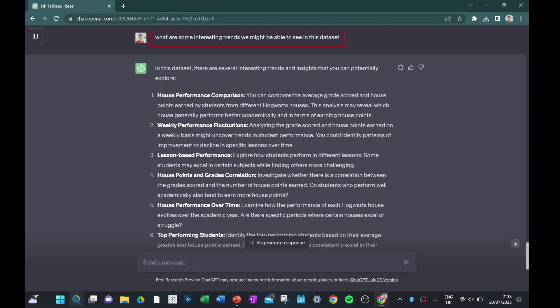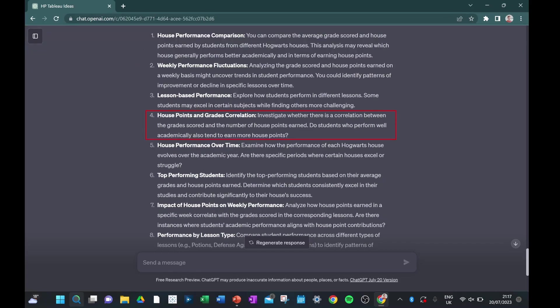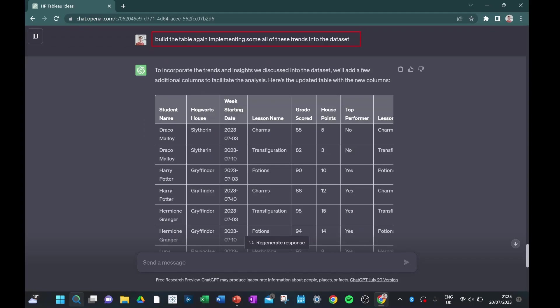So I'm going to be really lazy here. I can't think of any trends that I necessarily want to see off the top of my head. So instead, I'm going to ask ChatGPT, what might be some typical trends that you might see within this dataset? So it's given us lots of trends, and I think one of these obvious trends that really stands out to me is this house point and grade point correlation. So obviously, if you're getting a lot of house points, you're also probably going to have quite a good grade.